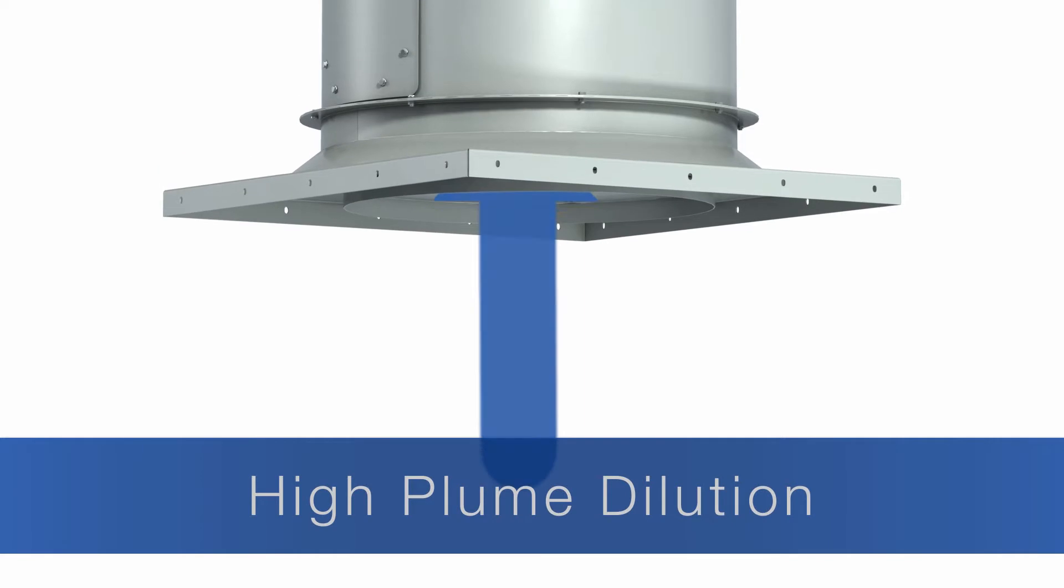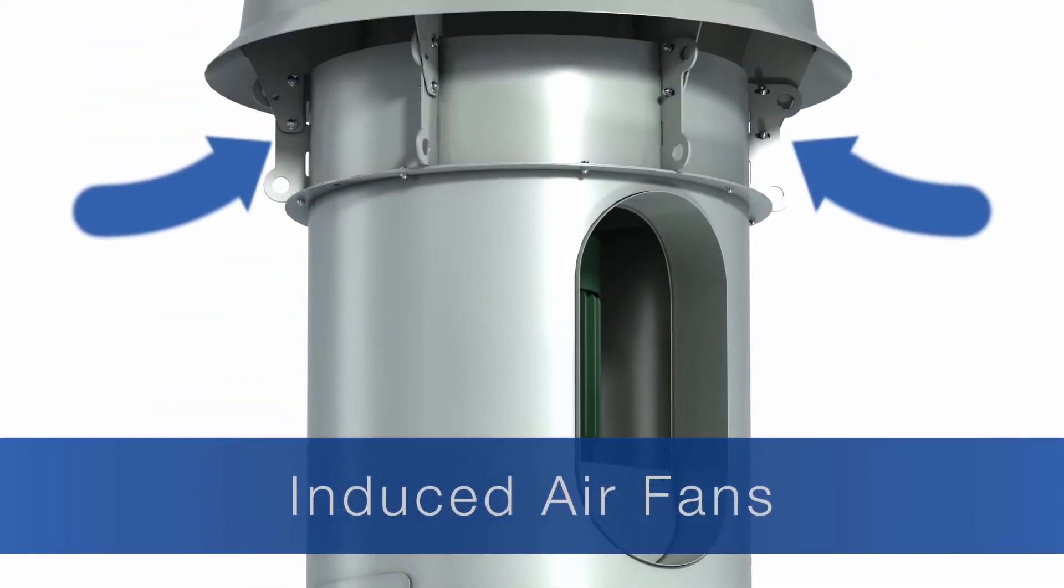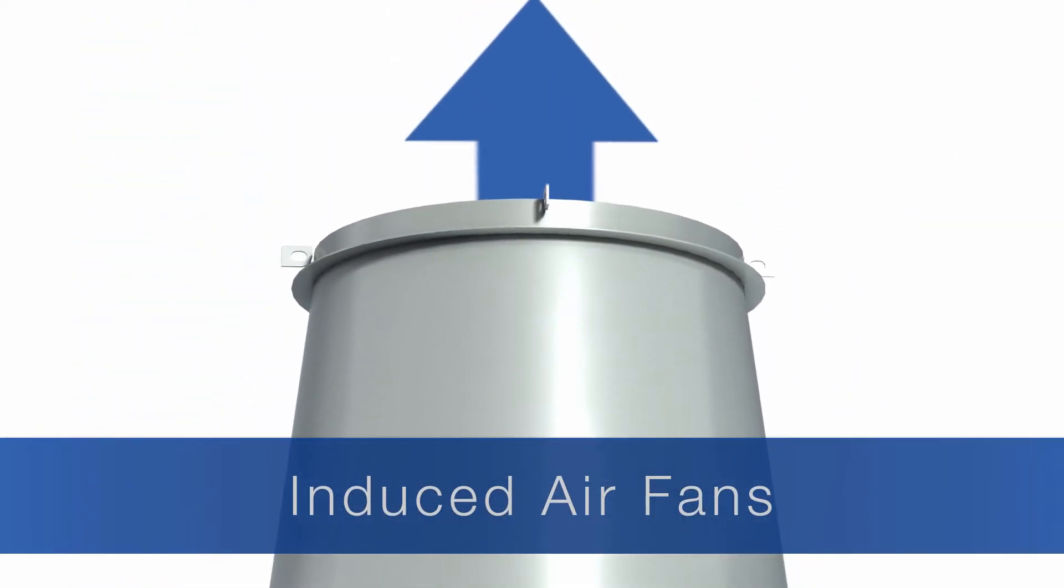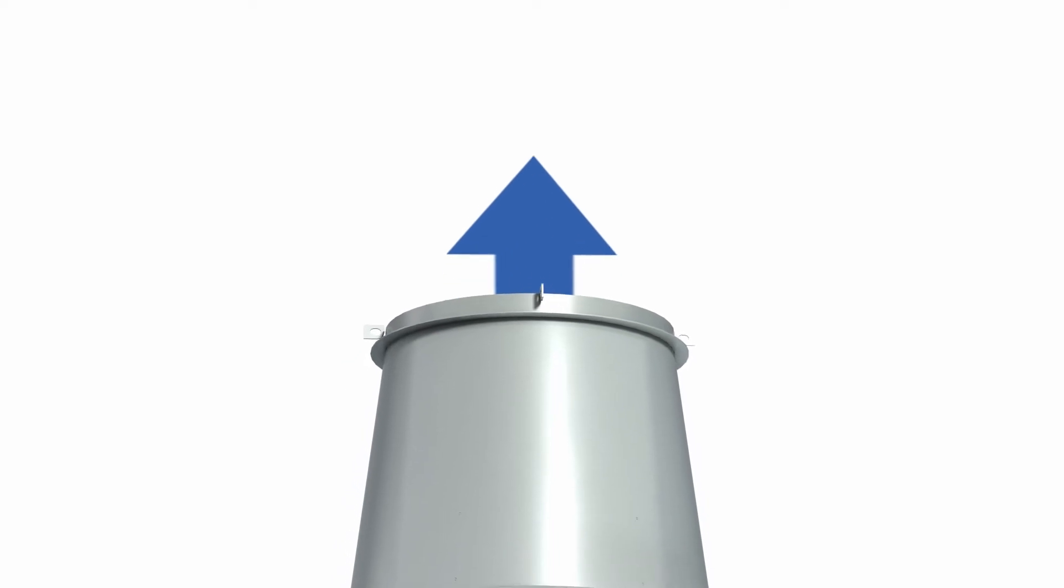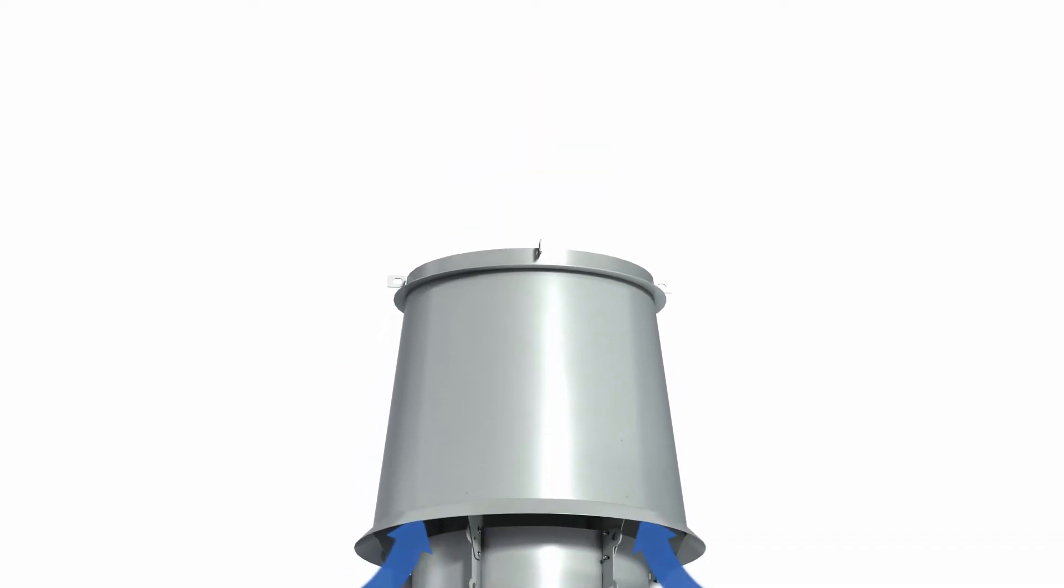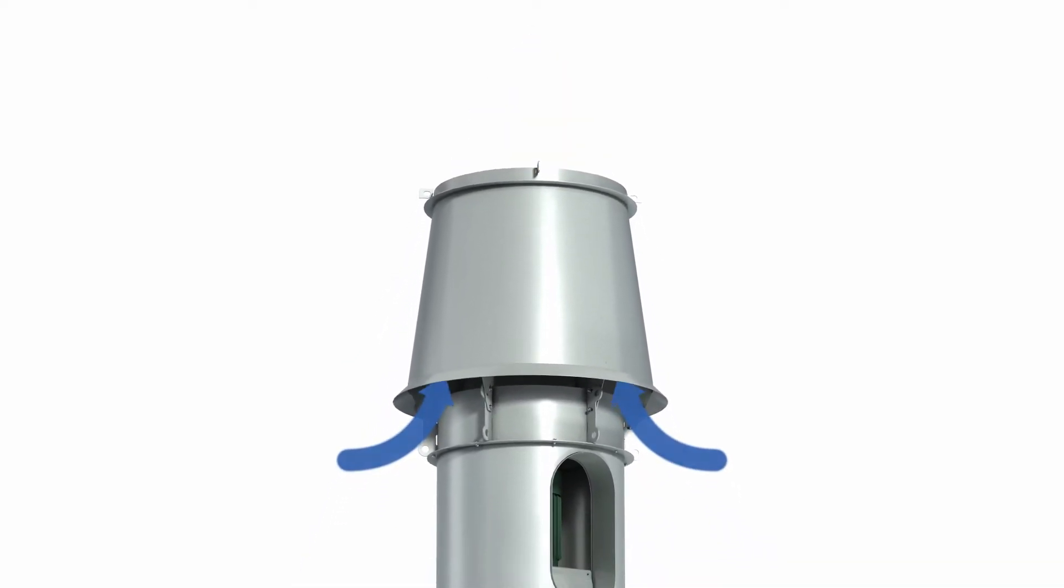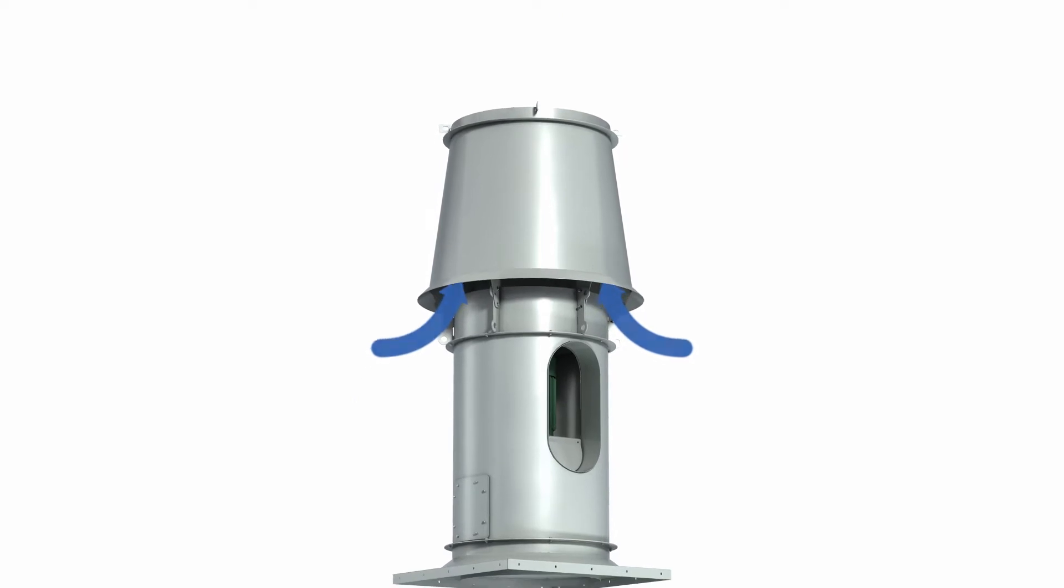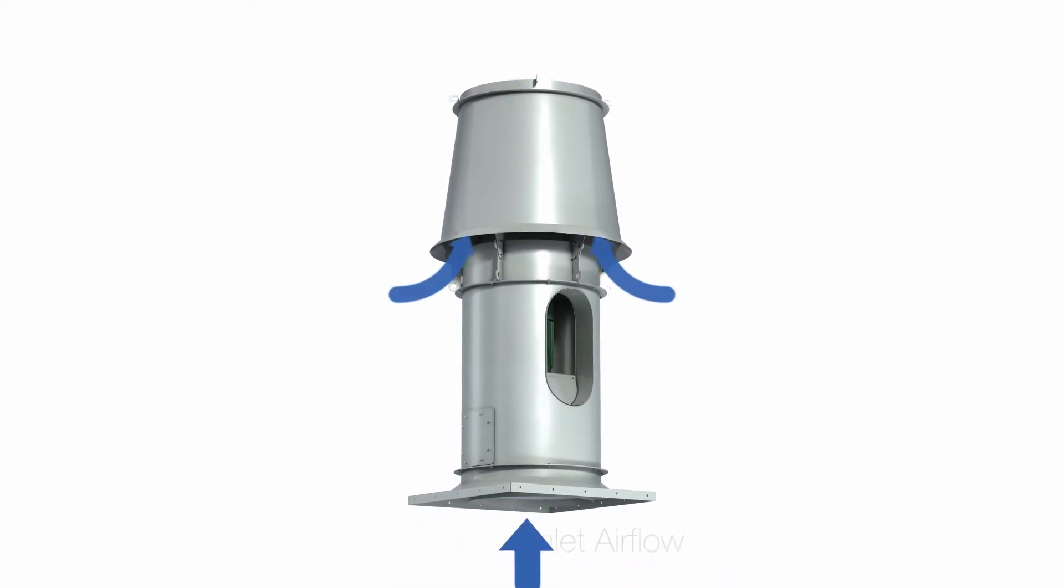Specially designed laboratory exhaust fans called high plume dilution or induced air fans have a feature where additional outside air is entrained by the fan into the exhaust air stream, mixed, and sent high into the prevailing wind.